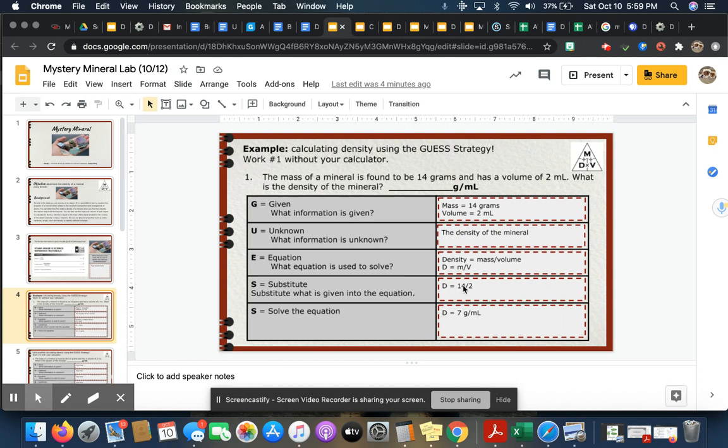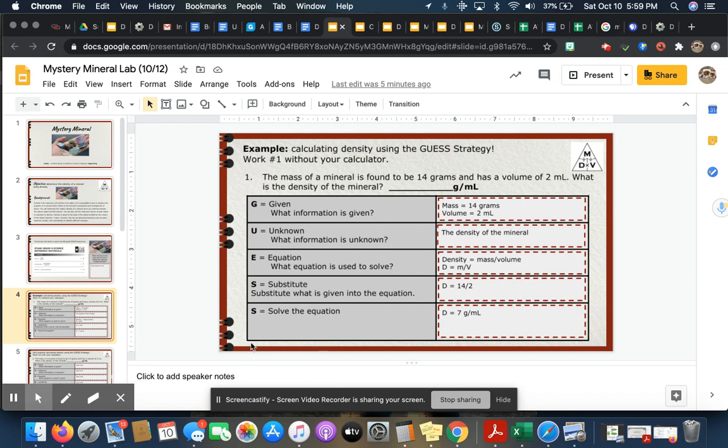The first S is substitute, so you're going to substitute your numbers where they would go. So I would put 14 for mass because that's the mass, and I would put 2 for volume, and then I'll solve. That's my final S. So 14 divided by 2 is 7 grams per milliliter.